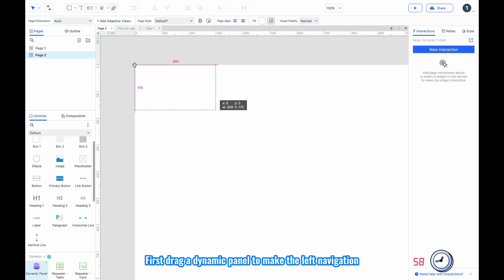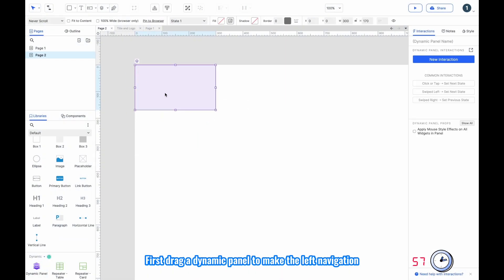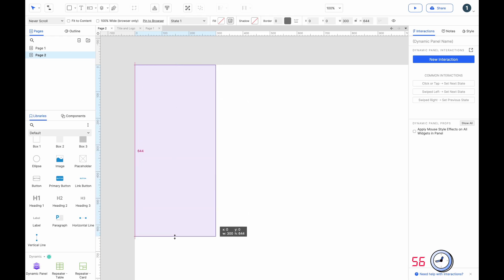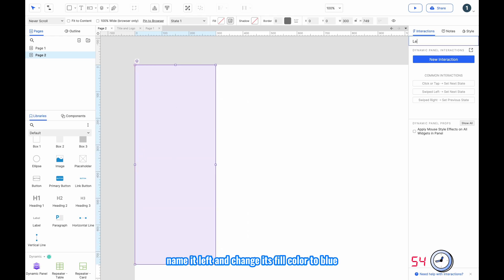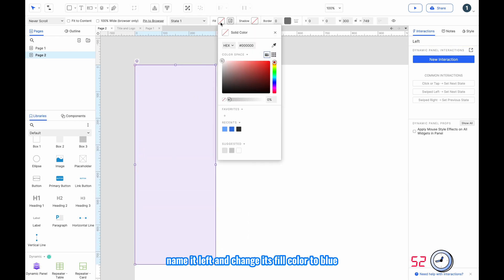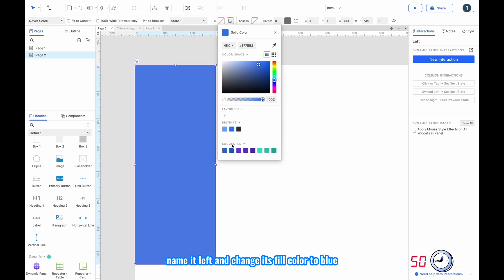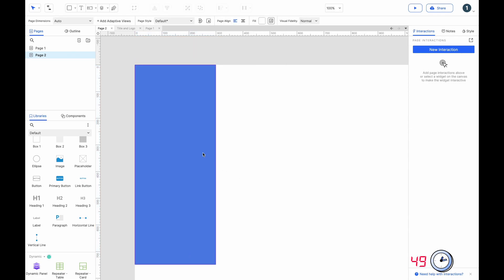First, drag a dynamic panel to make the left navigation, name it 'left', and change its fill color to blue.